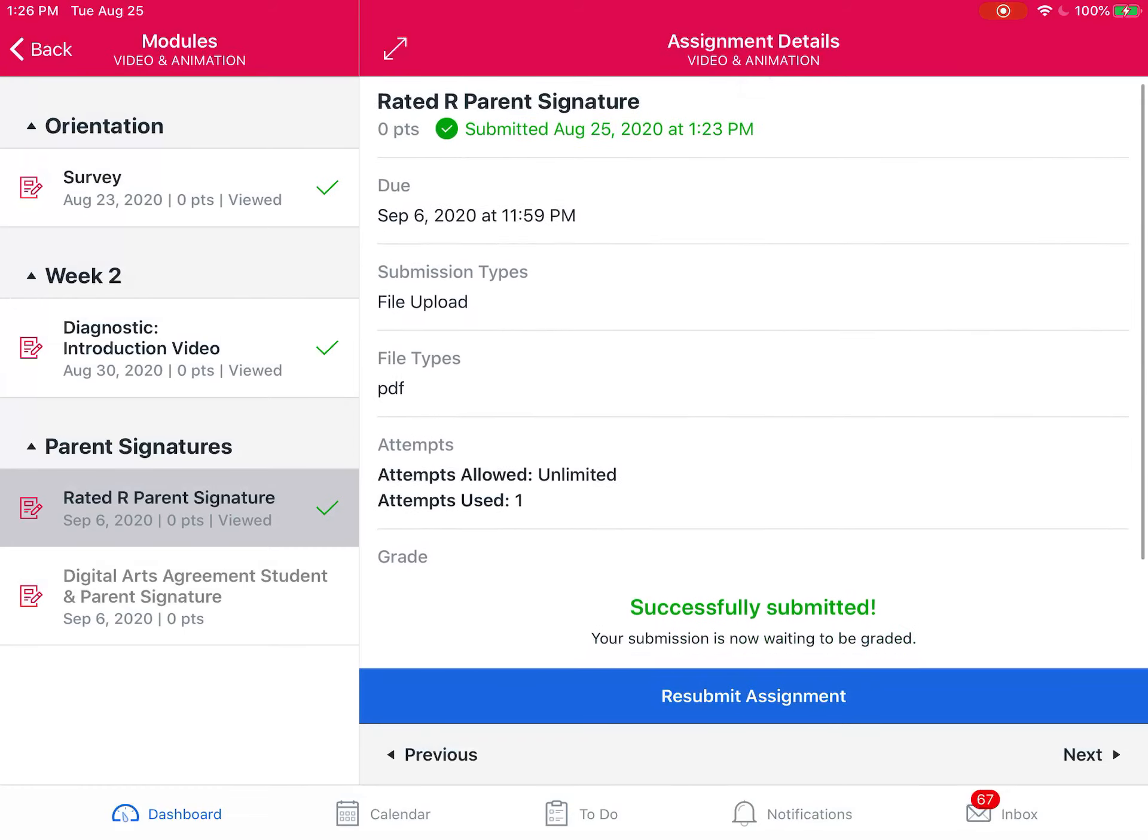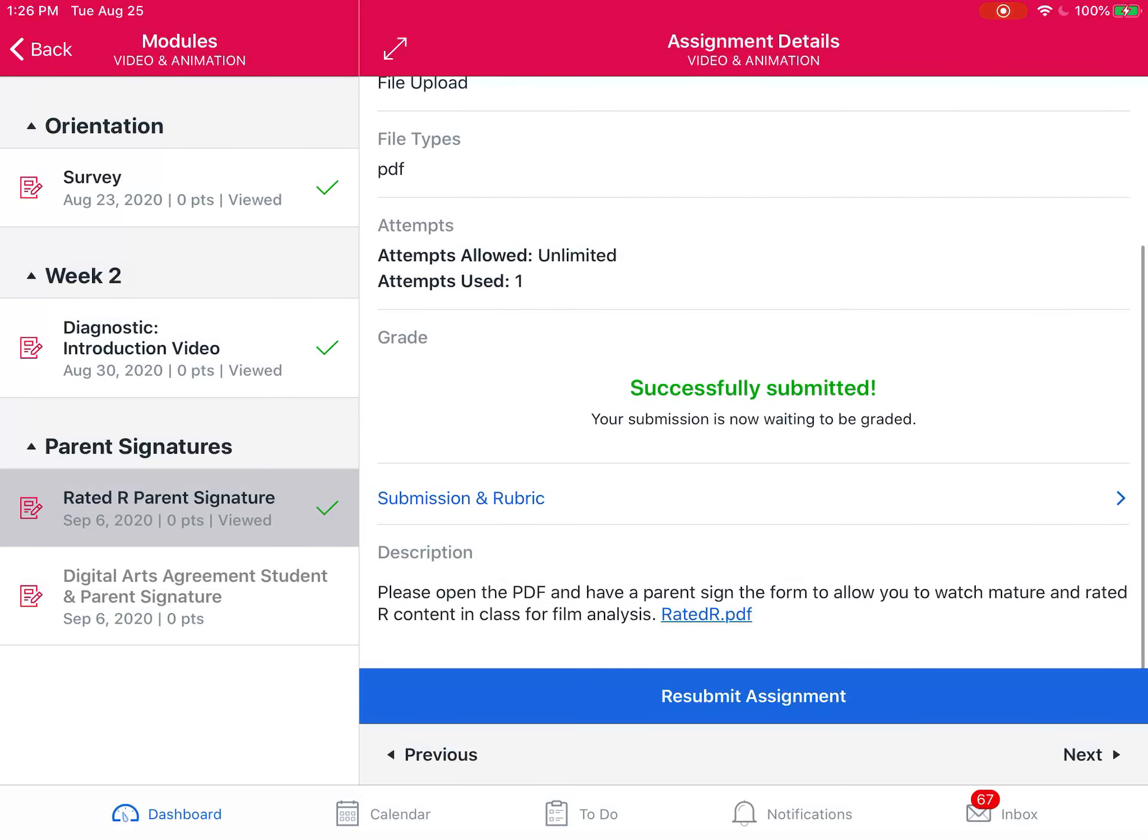So when I look at the assignment, if I scroll down to where it says description, it's going to give me the directions. Within the directions you'll see an underlined document that's linked that says dot PDF, and that is the document that you need to open and sign.